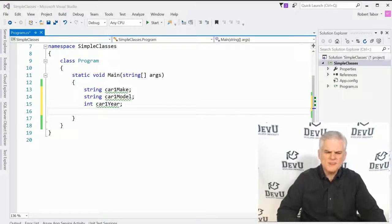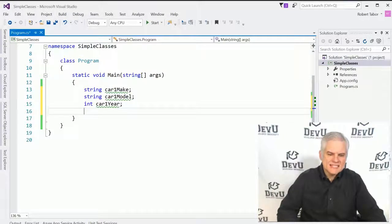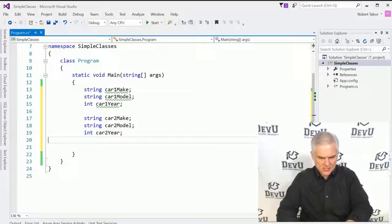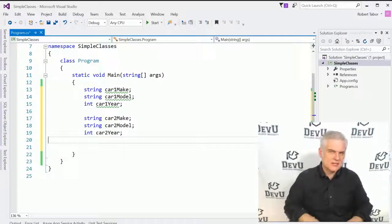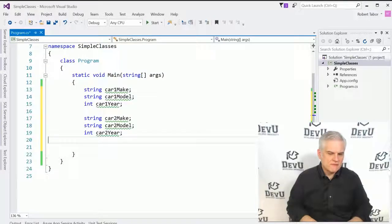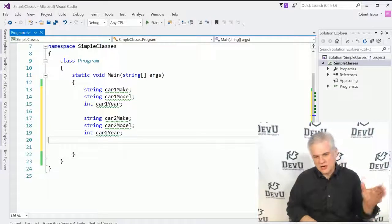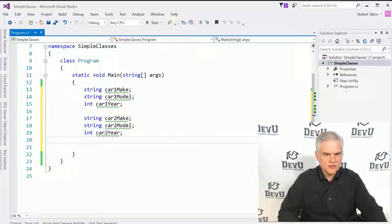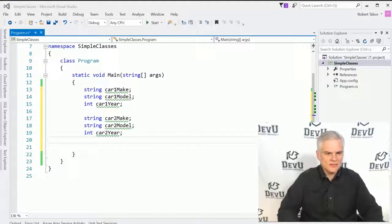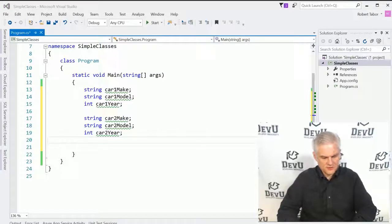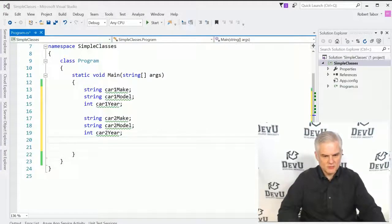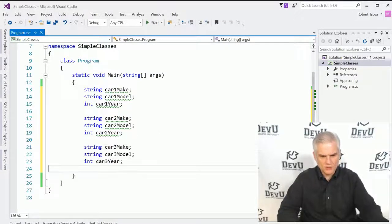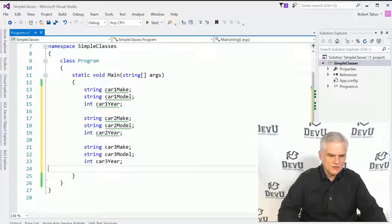So suppose that I own a car lot and I want to sell cars and I want to build an application that helps me keep track of all the cars on my car lot. So I might need to create a number of variables to hold information about a given car because I'm going to use that information to then determine its value based on its make and its model and its year and so on, right? So I might start off by creating a couple of variables called car1 make, car1 model, car1 year and so on in order to keep track of that information.